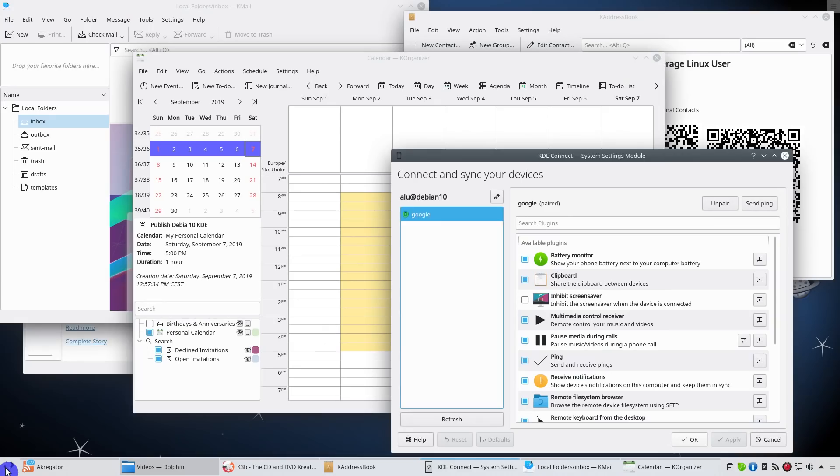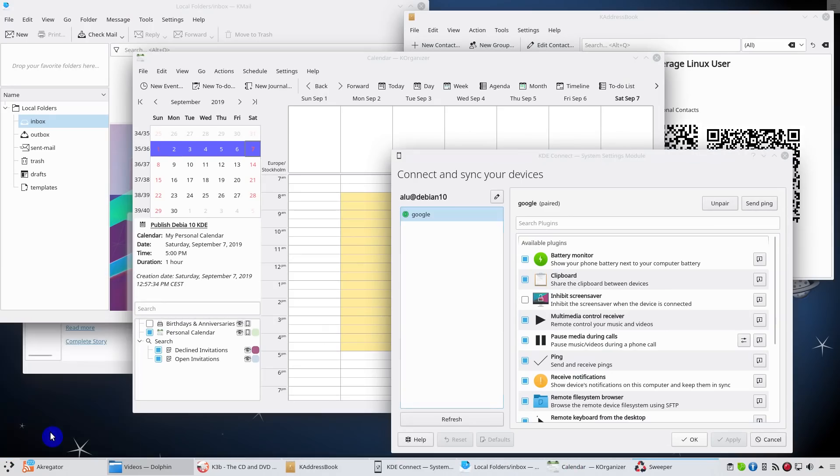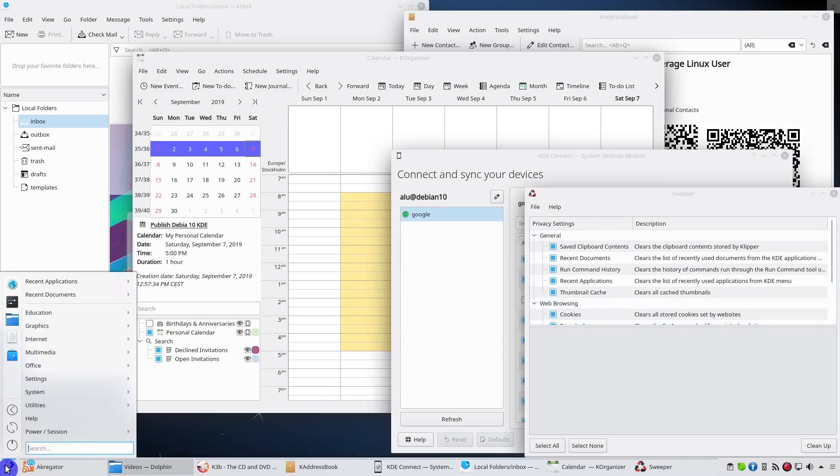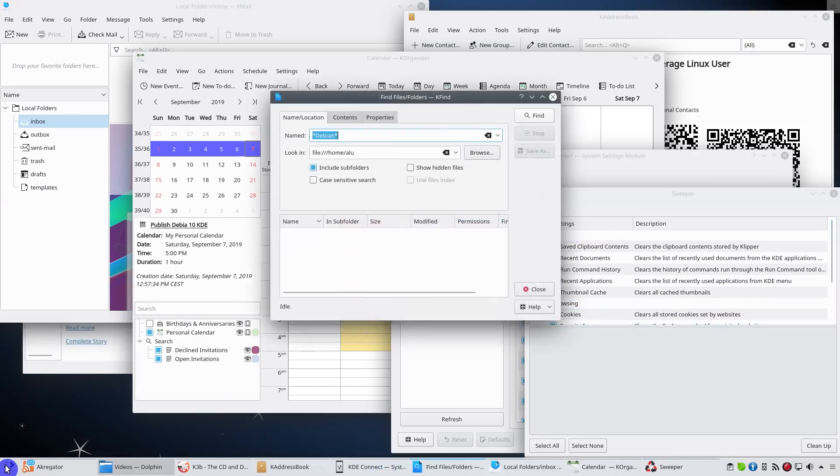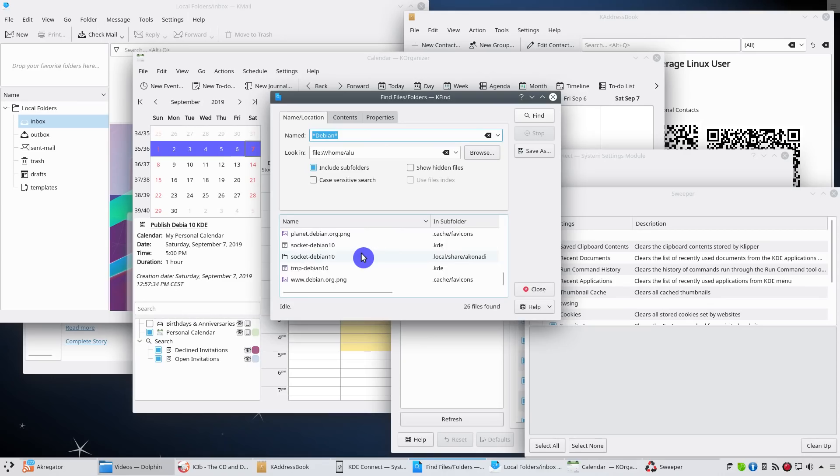I also like there is a system cleaning app Sweeper. It is not that common to see a cleaning app provided by default. I also like KFind. Linux search is still not as good as I would like it to be, but KFind makes it close to an ideal search app.